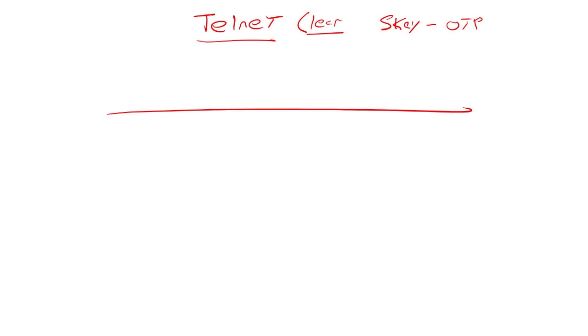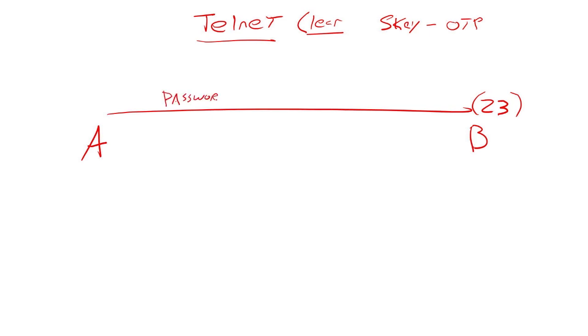And the idea of a one-time password is that when host A is talking to host B on port 23 for Telnet, whenever it asks it for a username and password, the password that we're going to send is a one-time password, meaning it only gets used one time.